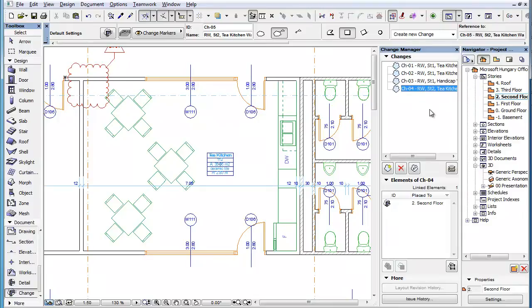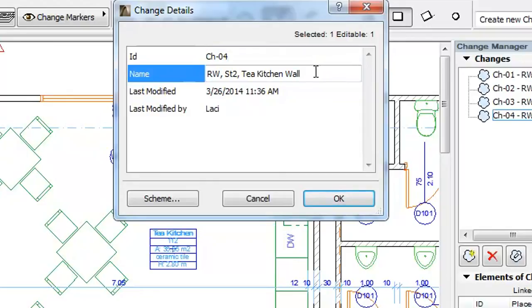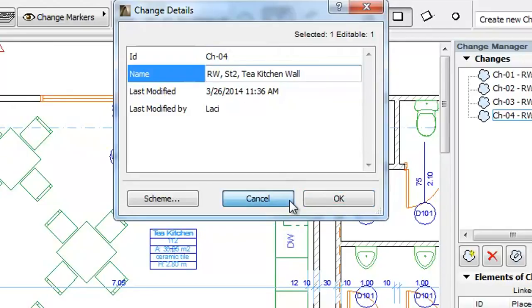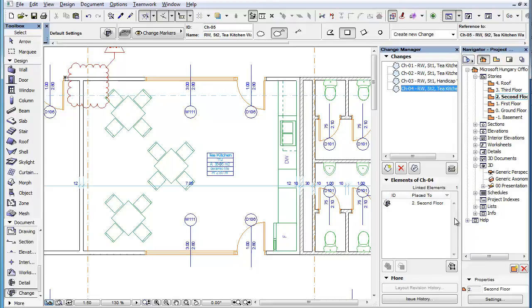The Change ID and Change Name fields of the Change Entry will be filled in with the value set in the Change Tool settings. After placement, the Change Marker will become linked to the newly created Change Entry.